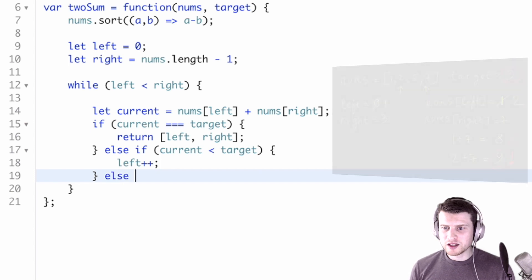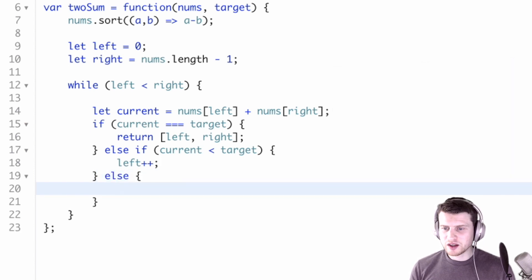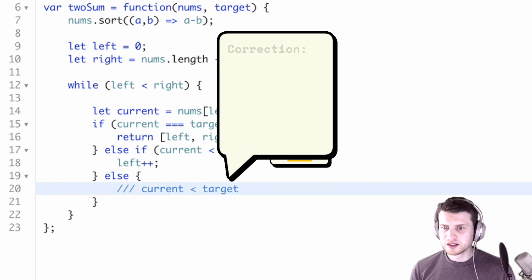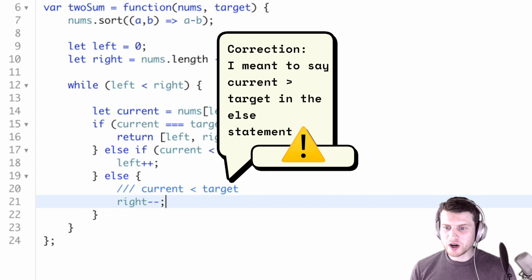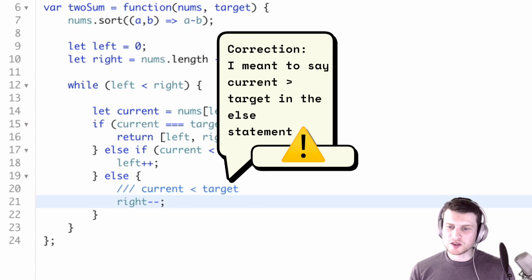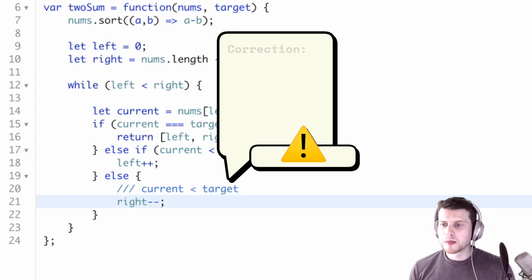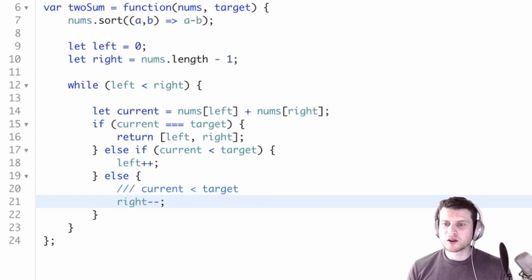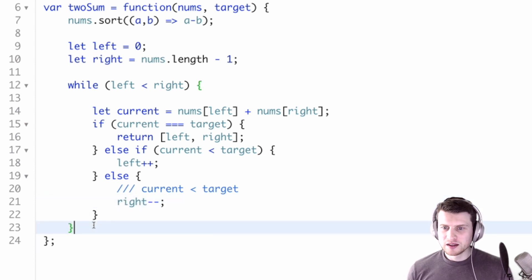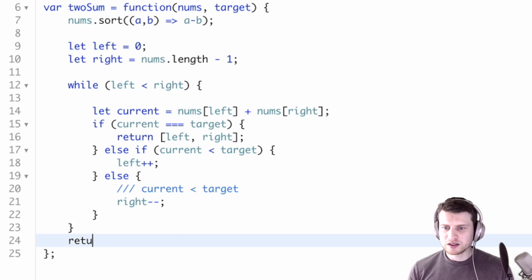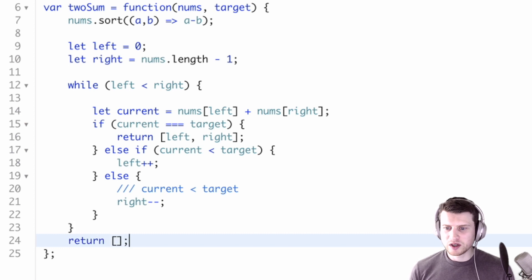Now else, the other case would be if current is greater than target, then we need to move our right pointer to the left to subtract the sum, since our current variable would be bigger than target. And then if we don't find our target, we'll just return an empty array.